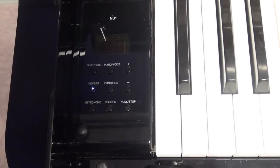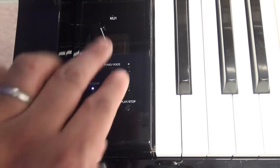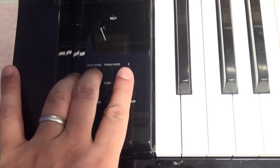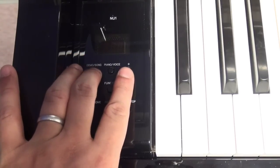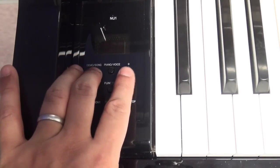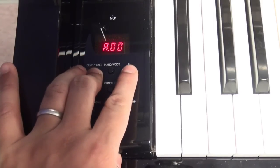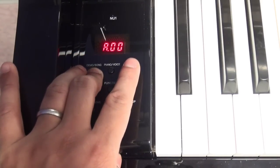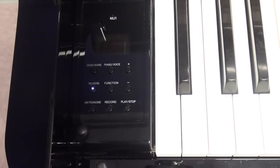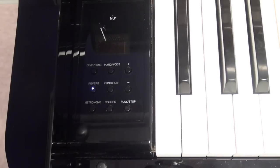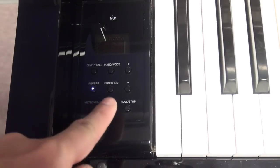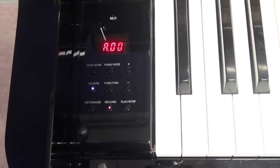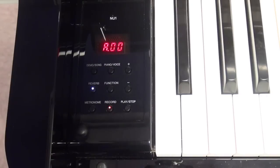Now to record on the USB flash drive you have to push the demo song button, hold that down and push the plus button until you see A00 like so. What the A stands for is the audio space that you're going to be recording on the USB flash drive. Go ahead and push the record button when you're ready to record and you'll start seeing the play stop button flashing.